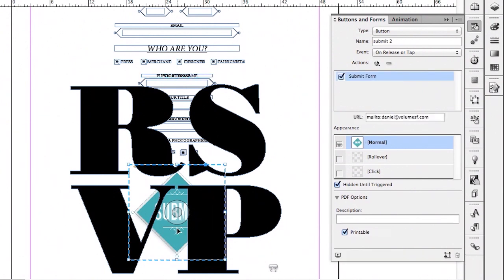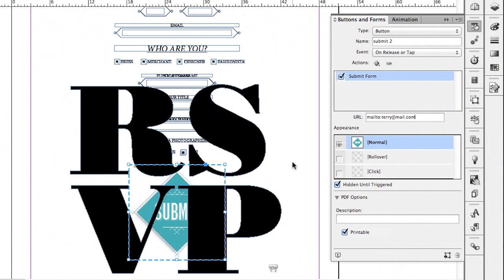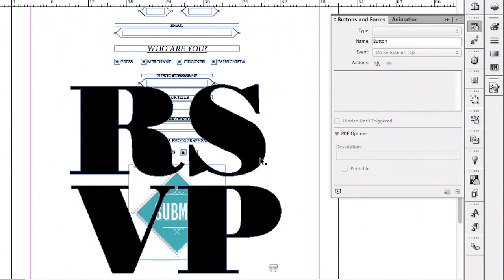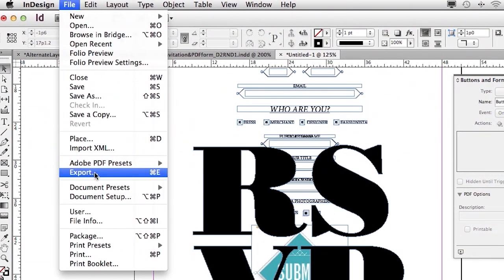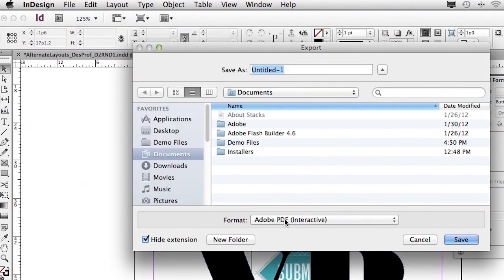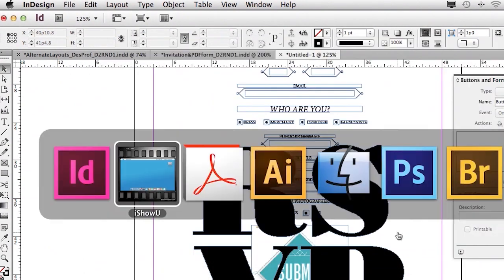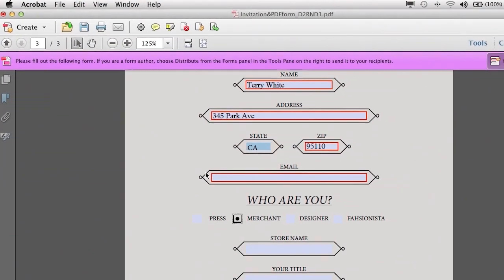This is all wired up in InDesign with our mailto link. We'll change that to Terry at Mail.com — don't worry, that doesn't work. Now, how do we get this out? File export, PDF as we always do. Once we make our interactive PDF, we can then head over to Acrobat and open it up.